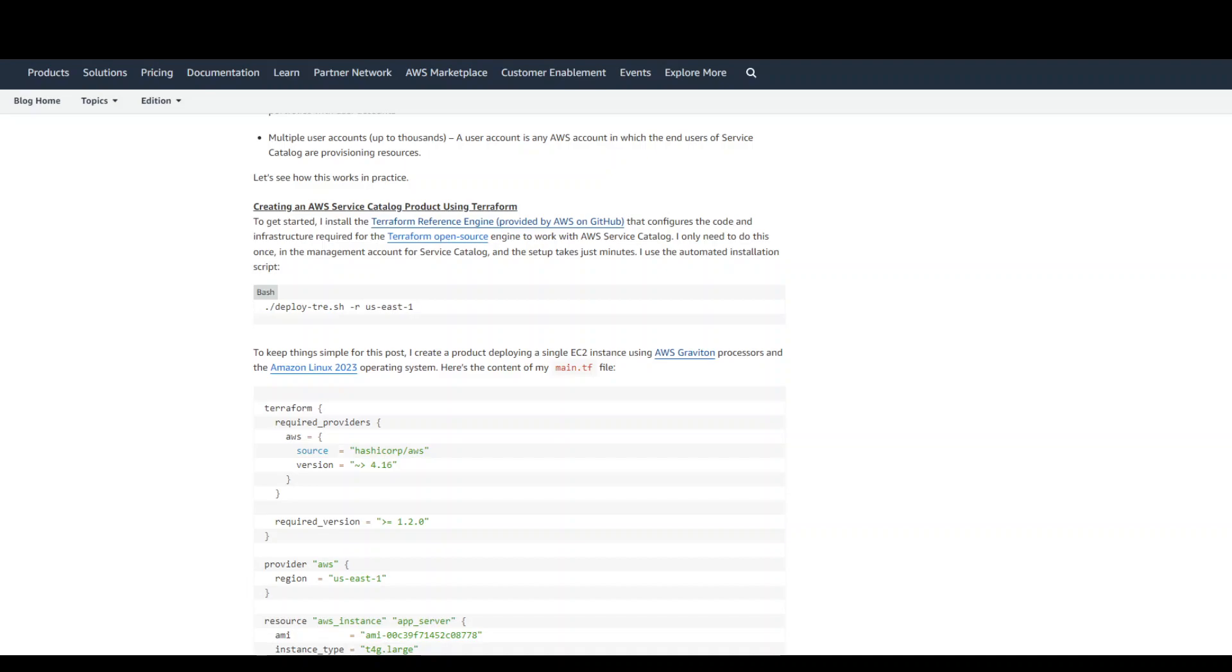The good news is that now, along with AWS CloudFormation, you can also use Terraform as an infrastructure code language in your Service Catalog.